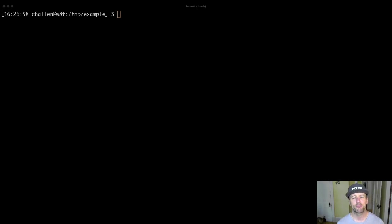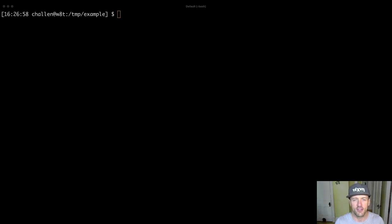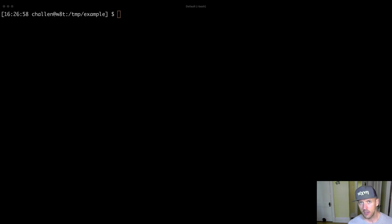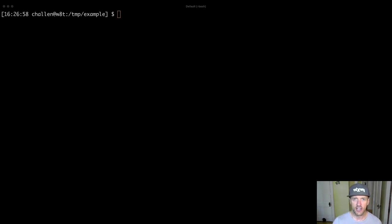Hey everybody. So in this screencast recording, what I'm going to do is pull back the curtain a little bit and we'll talk about what happens when your Kotlin code is actually executed.